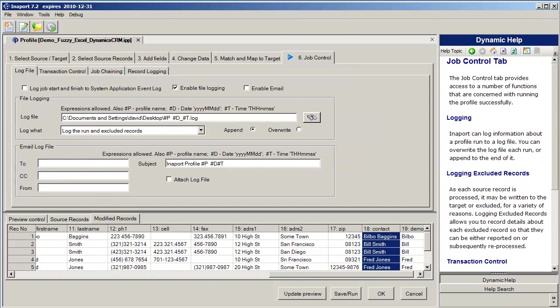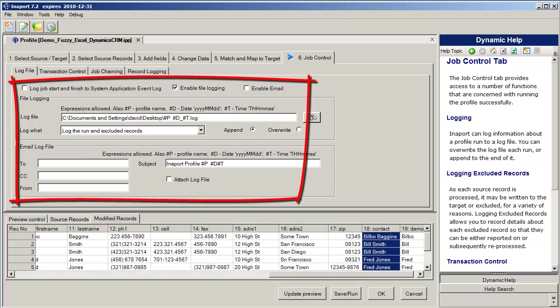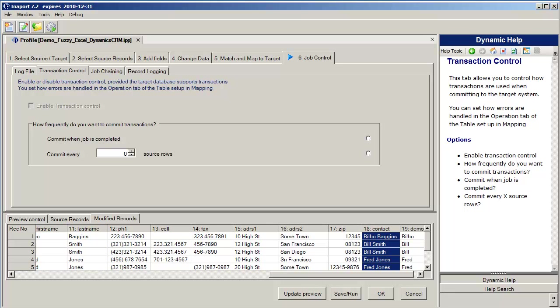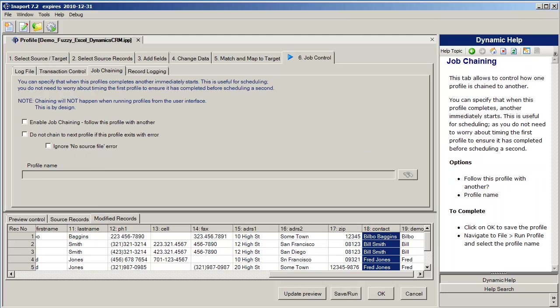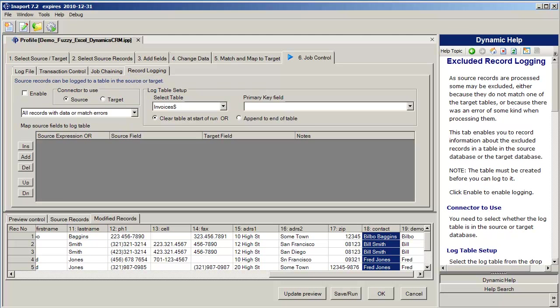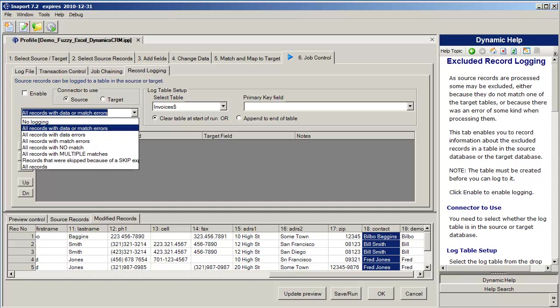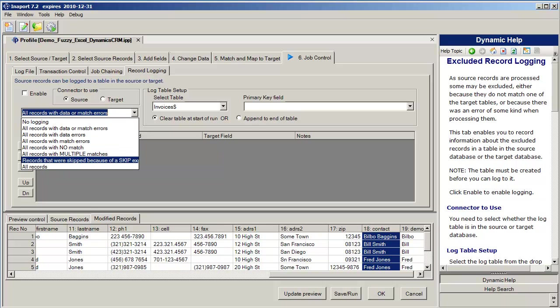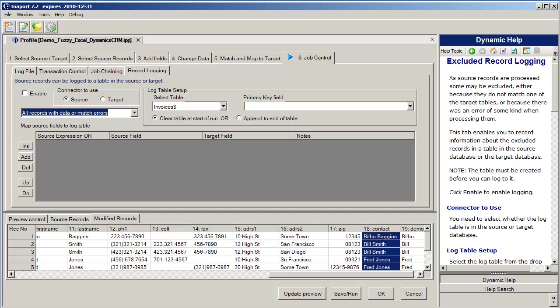The final tab in the wizard, Job Control, lets us set up various external or control type functions. For example we can set up file logging that's going to create a log file of the run. We can specify transaction control if the target supports it. With Microsoft CRM we're using the web services API so we don't have transaction control enabled. Job chaining lets me specify that when job number one is completed I want to kick off job number two. And record logging gives me the ability to write records, various different types of records to a table in the source or the target. So for example I can write records that have data or match errors, only records with data errors, records with match errors, records with no match, records with multiple match, or records that were skipped because of skip operation, or even all records can be written. So I can get a complete audit trail of what's been imported into the system.